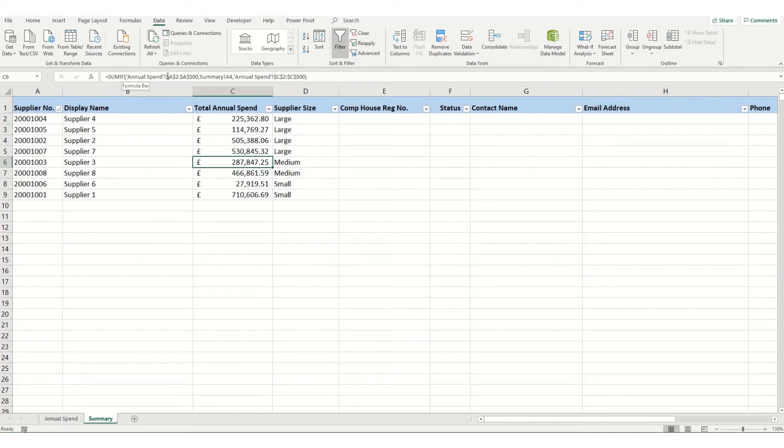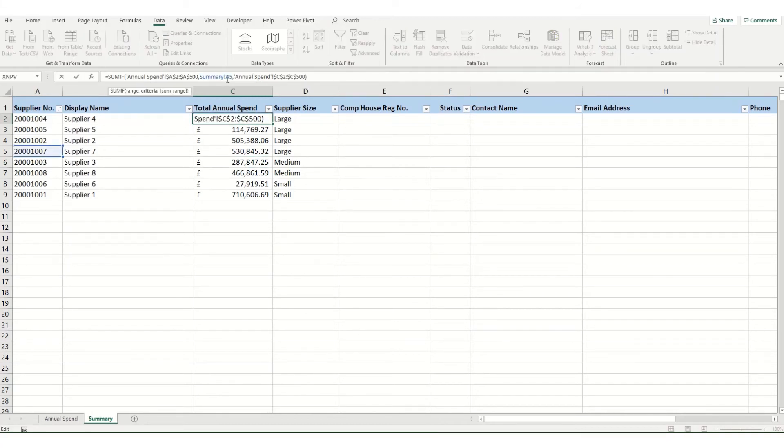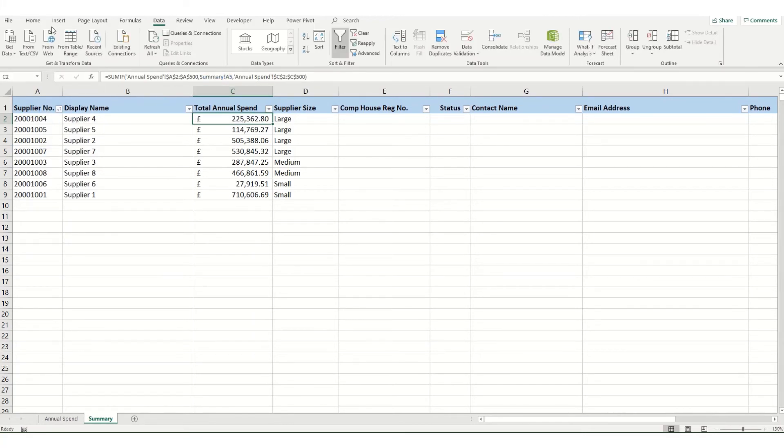So you'll notice that because I went to the annual spend tab, it's obviously highlighting the name of that tab. I then came back to the summary tab, so it's also highlighting the name of this tab, and then back to the other tab. So what we need to do is we need to remove the name of this tab to fix it. But first, we need to put our data back so it's actually referring to the correct cell.